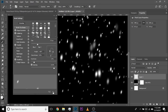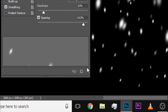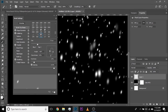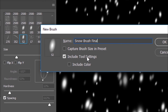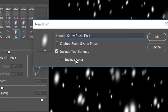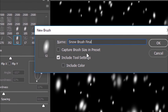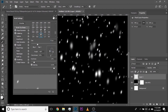Now that we have created the brush, we need to save it. Remember, we created it with the normal soft round brush, so if you don't save it, it will revert back to its default settings. Click on this button right over there and you can name this brush anything you like. Let's name it Snow Brush Final. Make sure Include Tool Settings is checked — you want all of these settings to be saved. Color and Brush Size are not required.